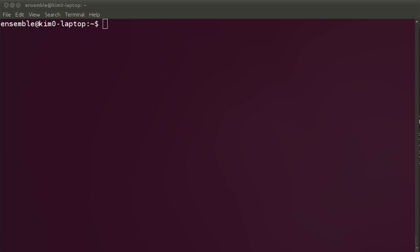Hello and welcome to another Ubuntu Cloud Screencast. During this screencast, we're going to be introducing Ensemble. Ensemble simplifies the deployment, management, and scaling of services in the cloud. Developers, sysadmins, and DevOps can all create, share, and modify Ensemble's formulas to rapidly deploy their solutions to the cloud.